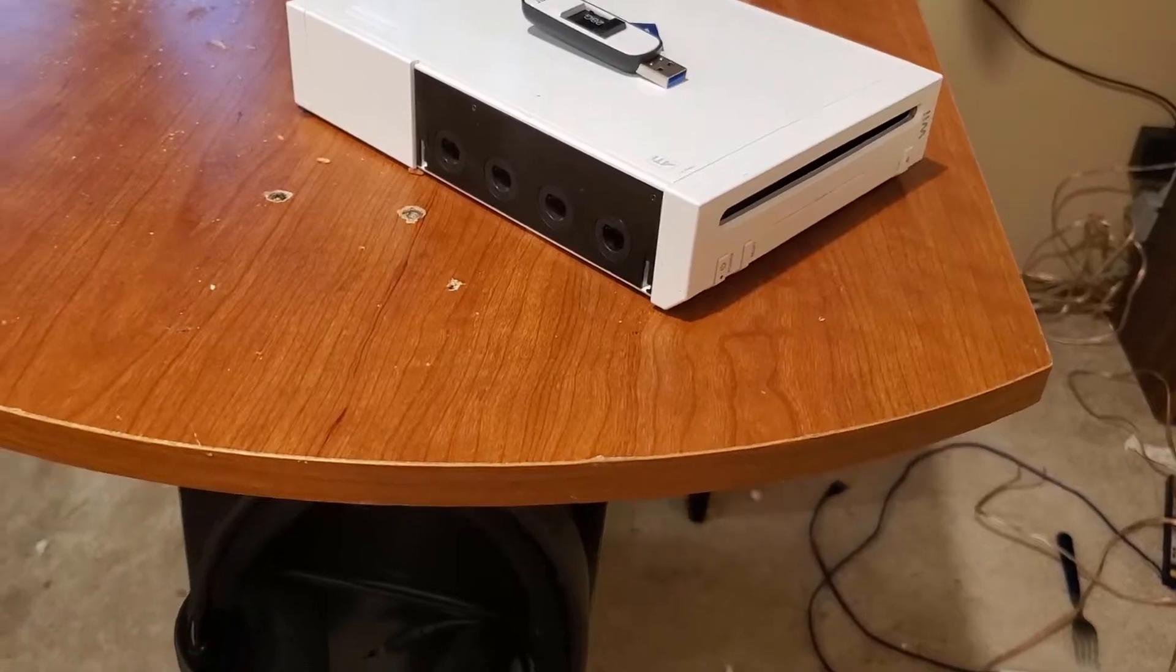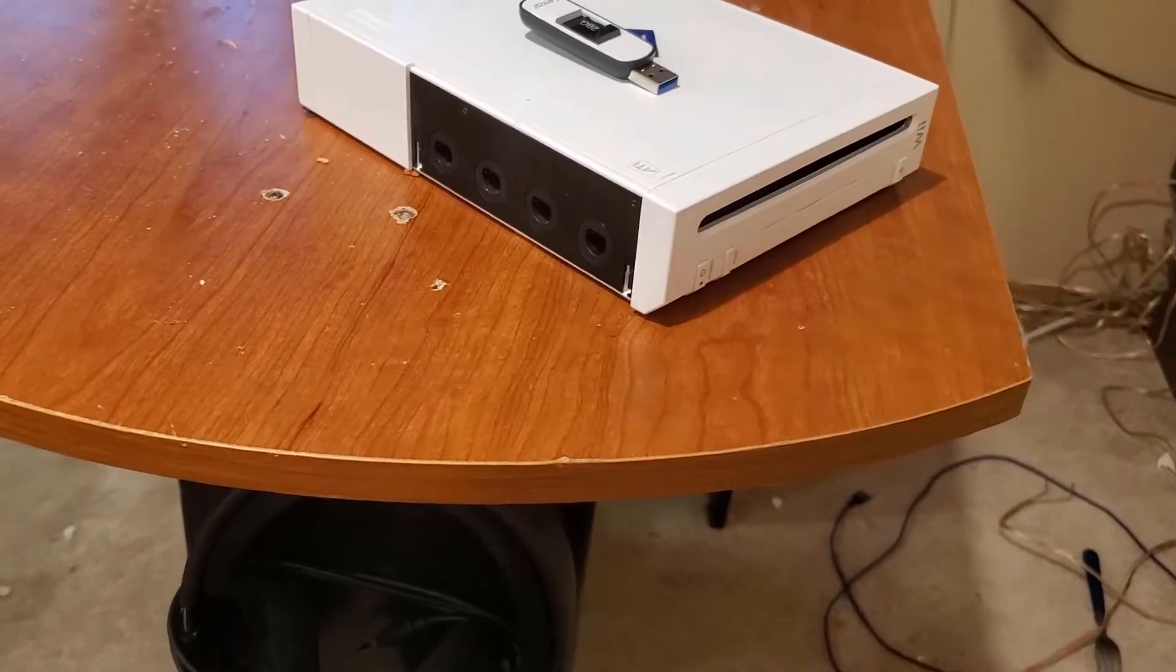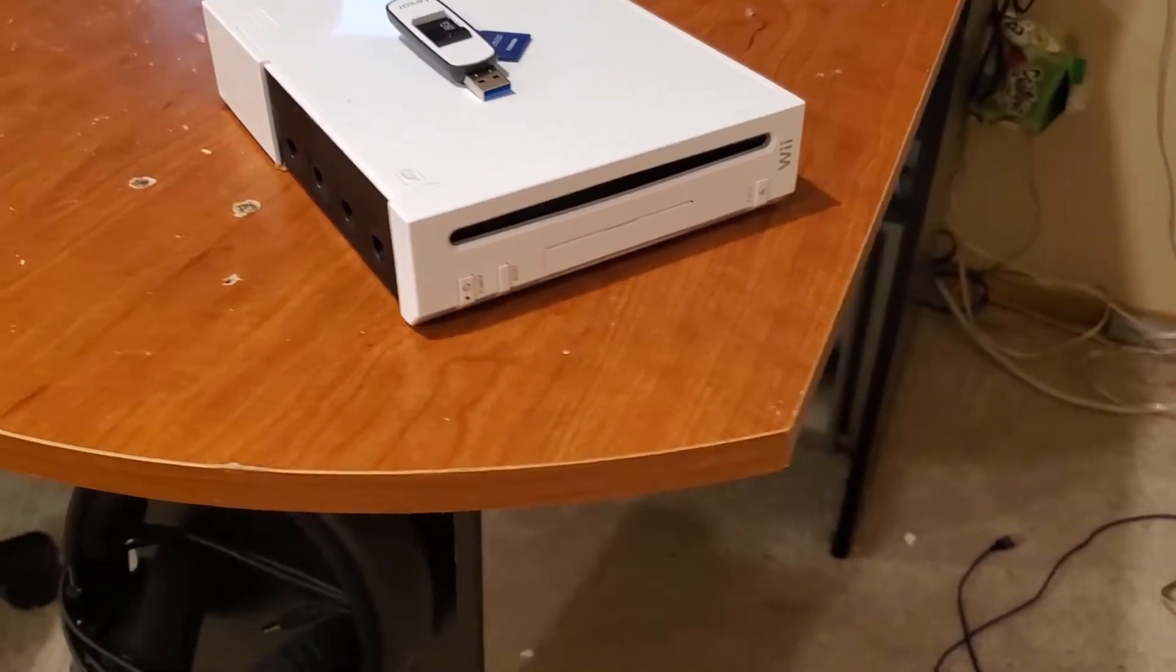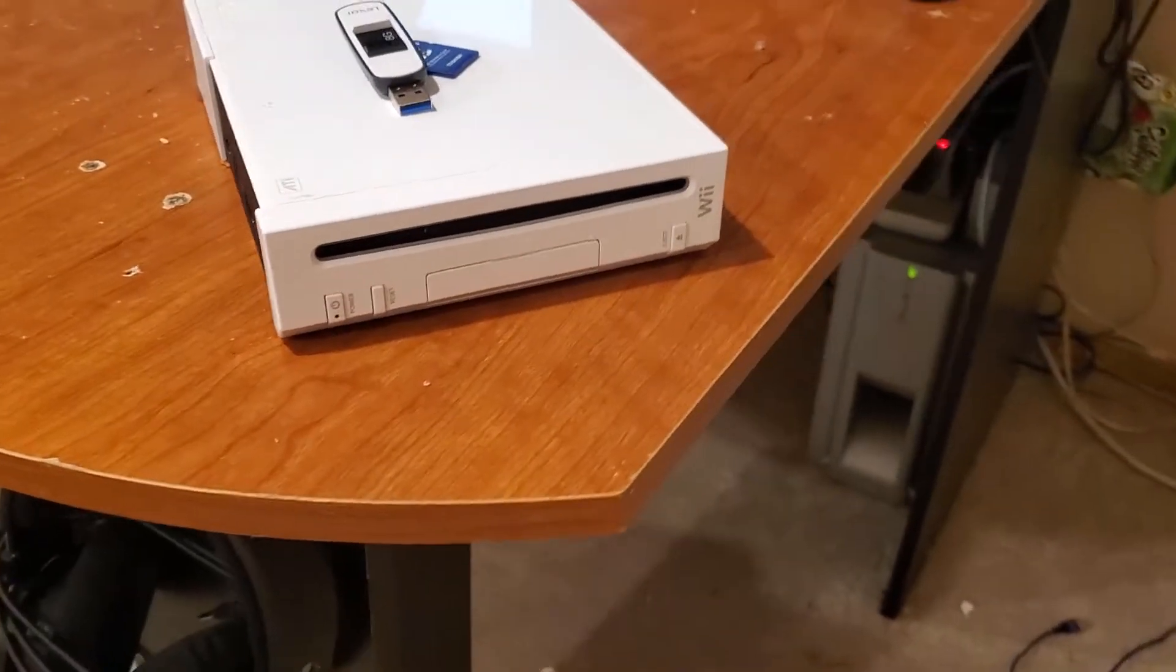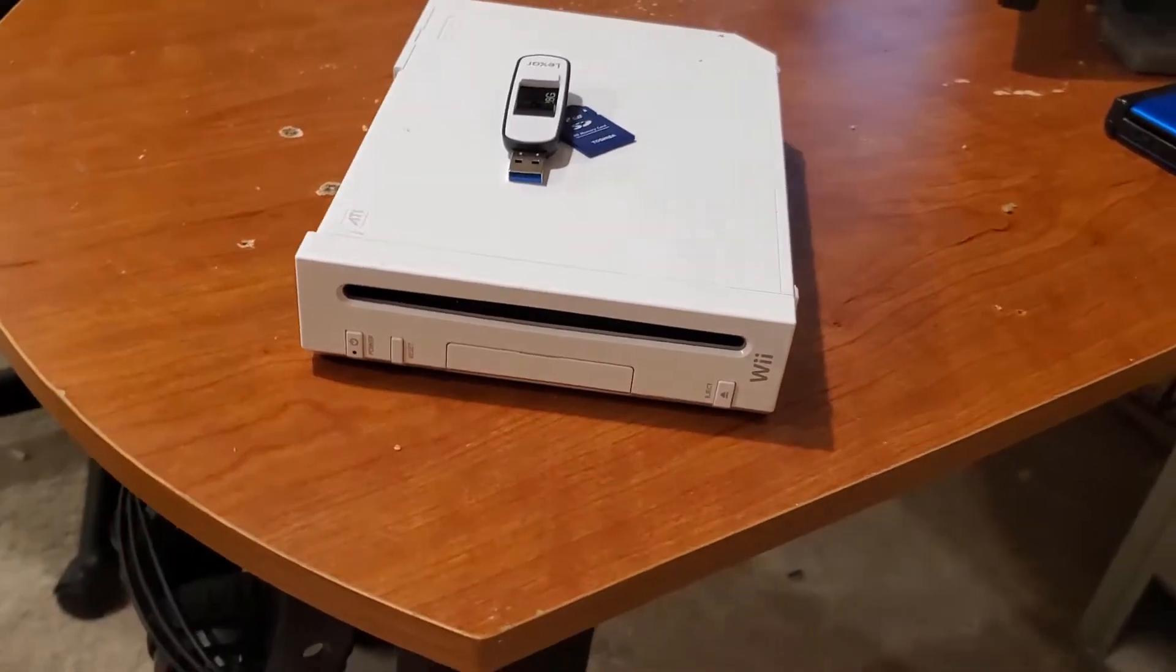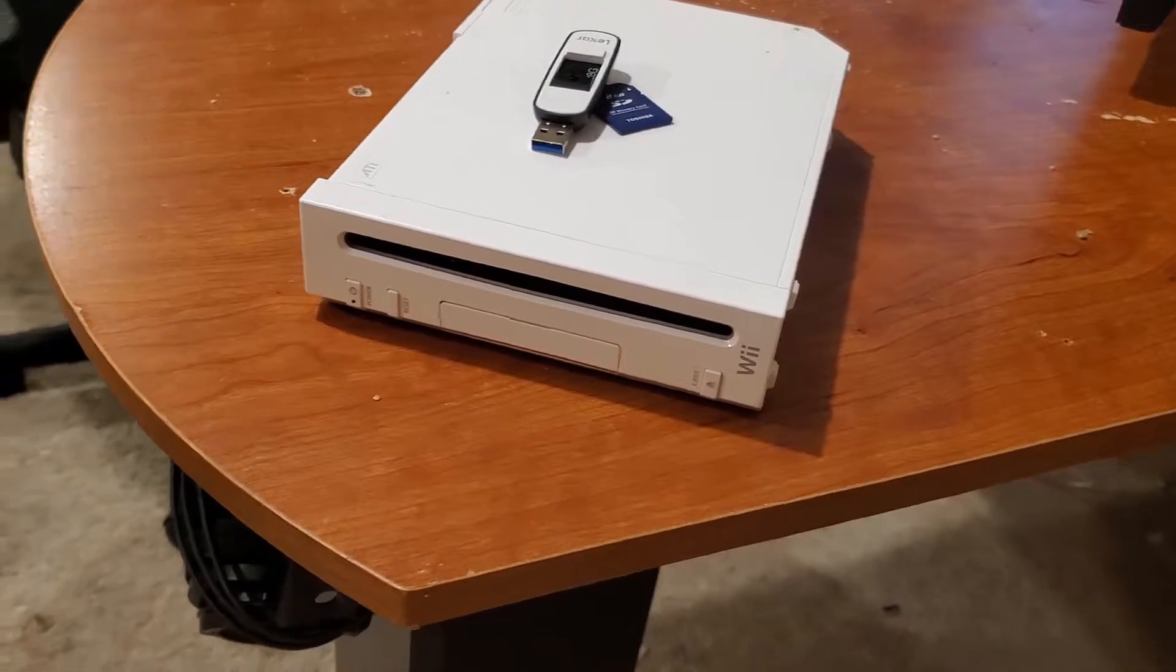Hey guys, this is Mike coming back from Help Tech. In this video today I'm going to teach you how to homebrew the Nintendo Wii system.